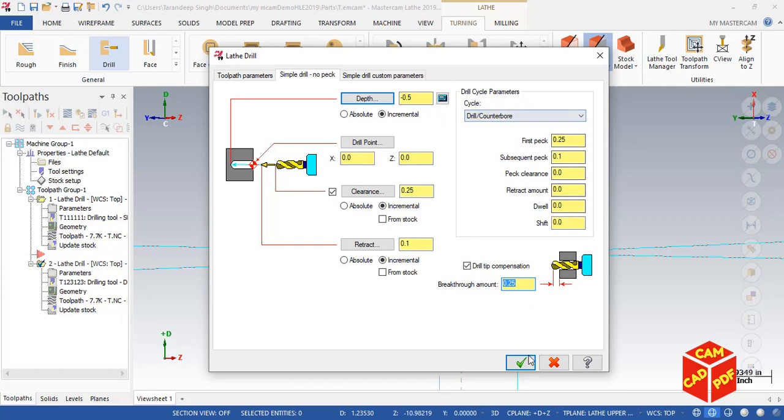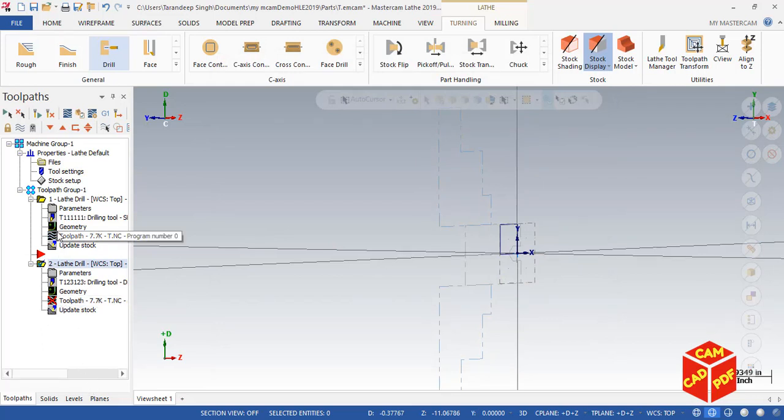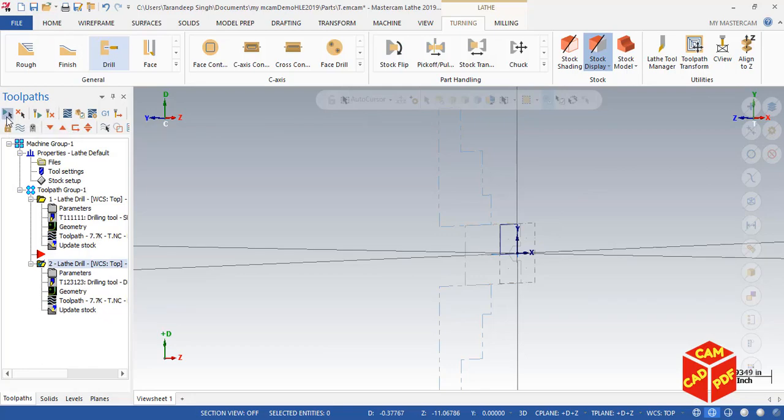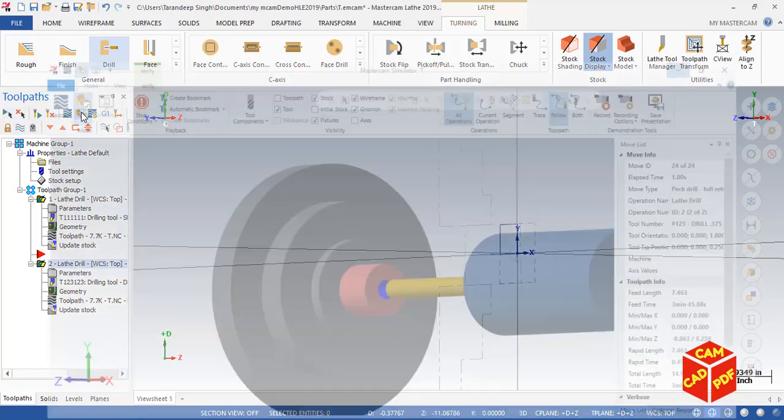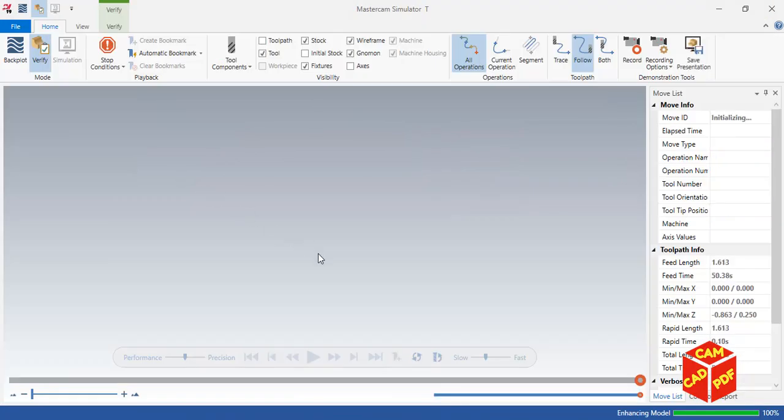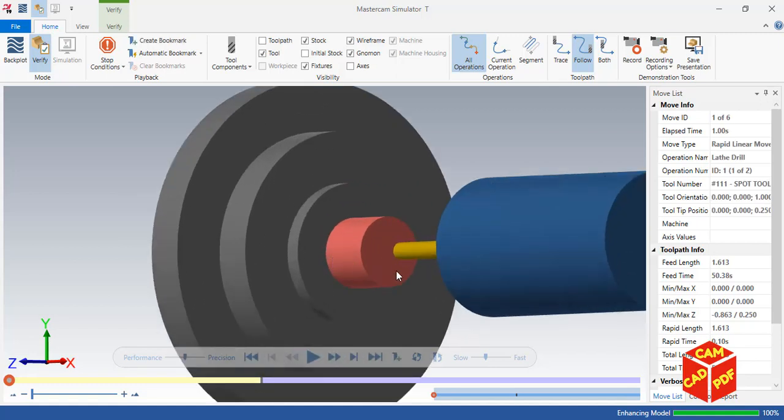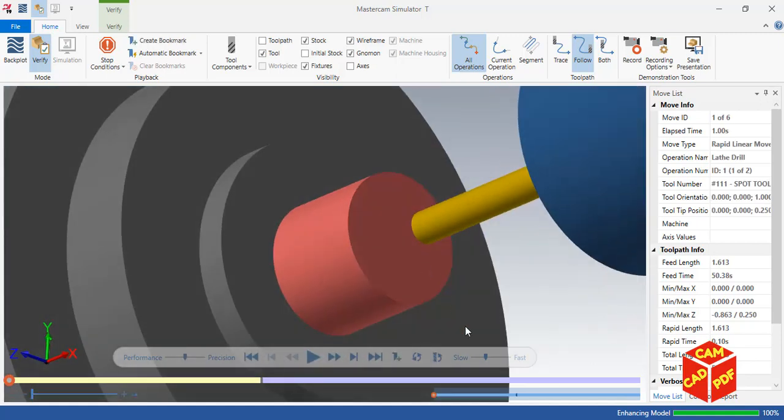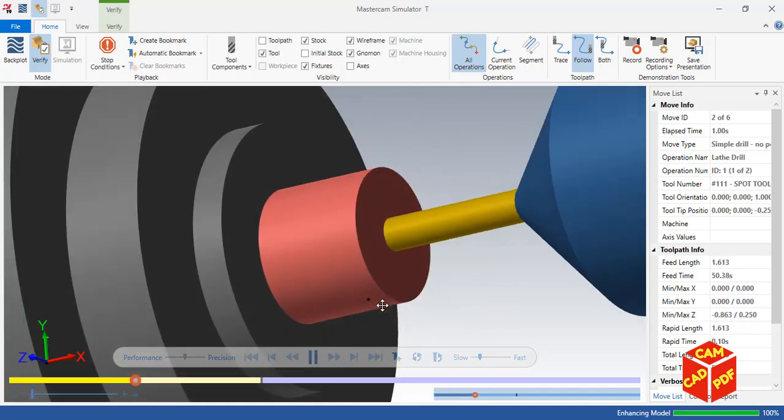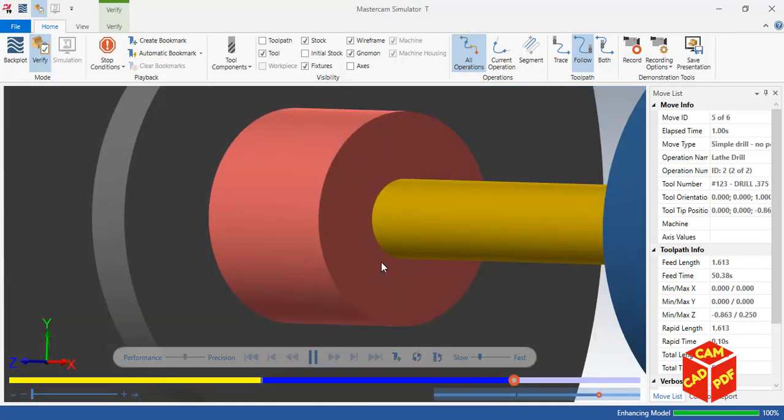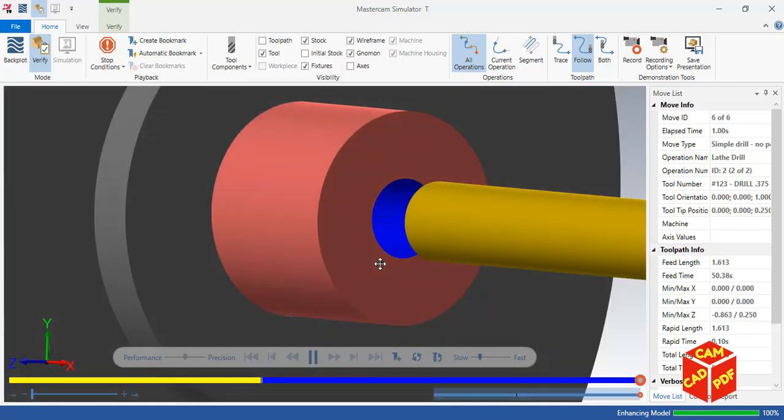You'll see in this cycle now we updated it. You'll see here it shows the toolpath like a cross. The cross has moved. Now select all operations and verify again. This time you'll see there is no pecking. The drill just simply goes in one shot and completes the hole.